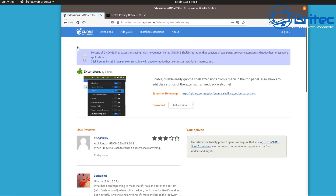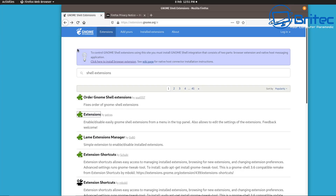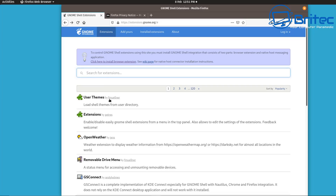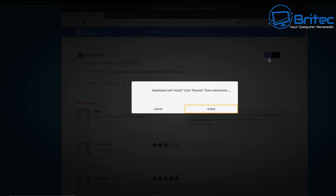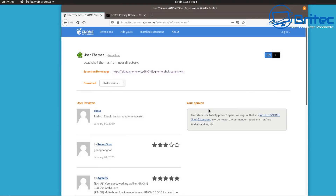Next, go back to the search box and search 'user themes'. You'll now see a toggle button — just toggle it on and click Install when the install prompt appears. User themes is now installed along with our browser extension.